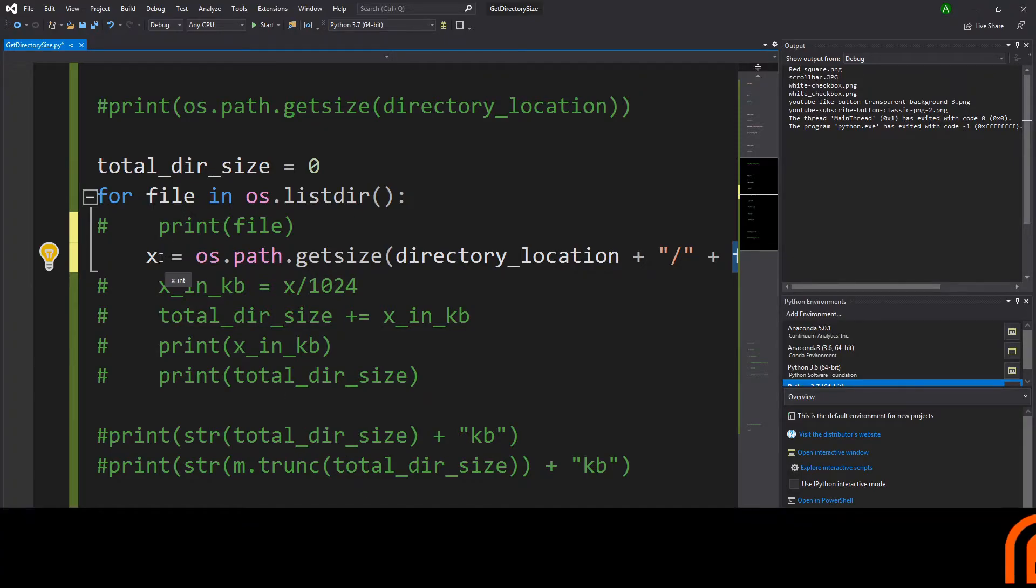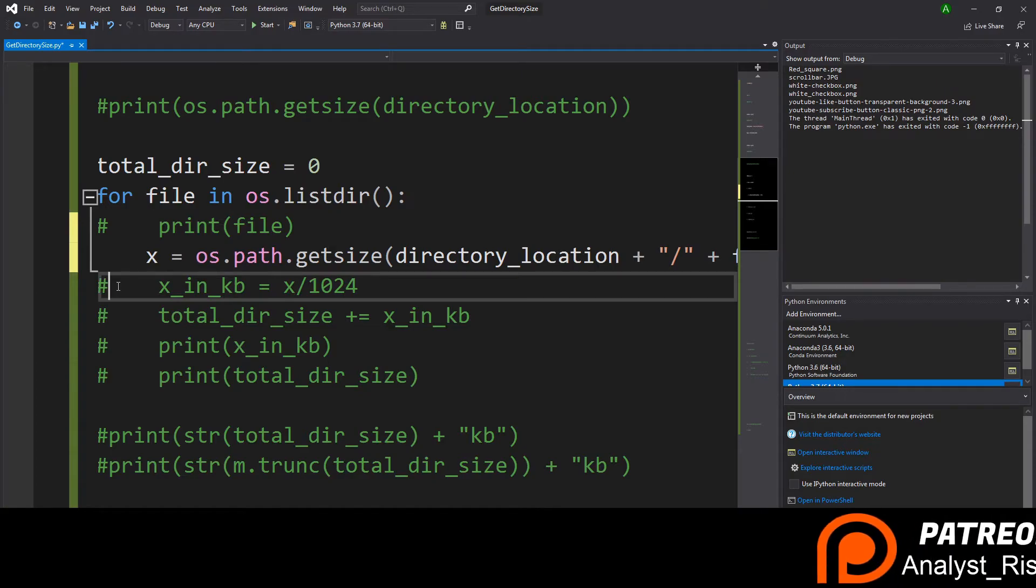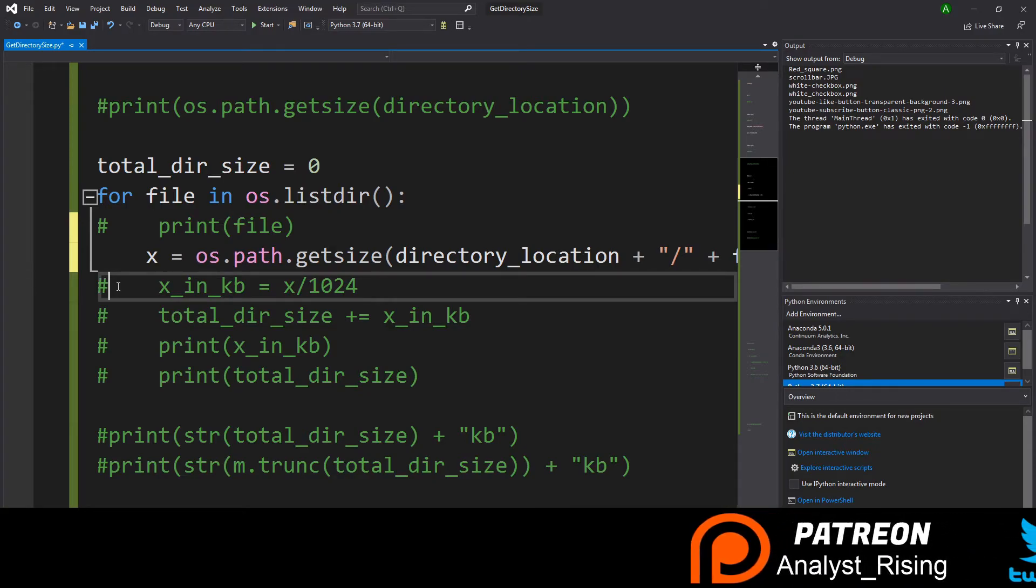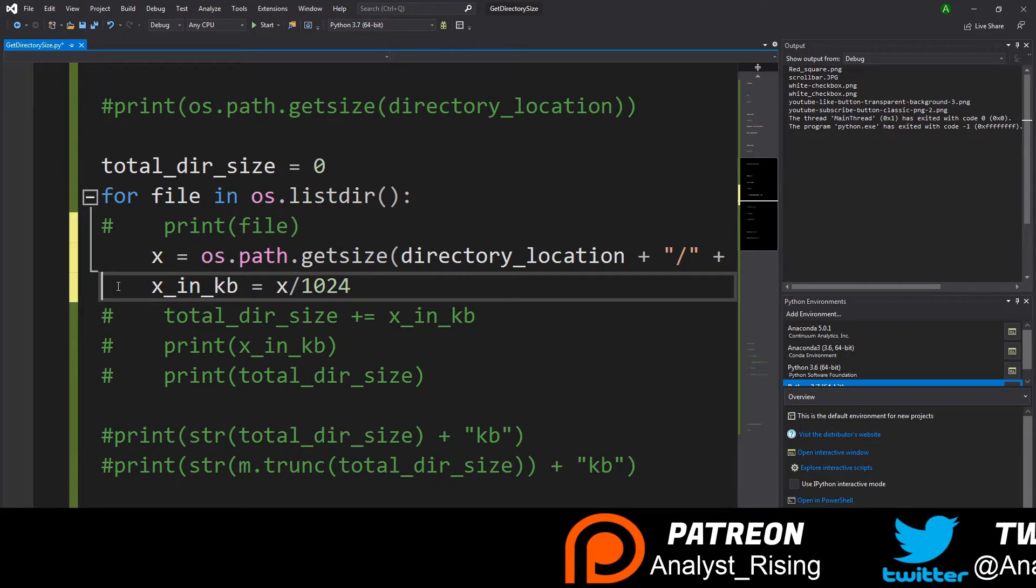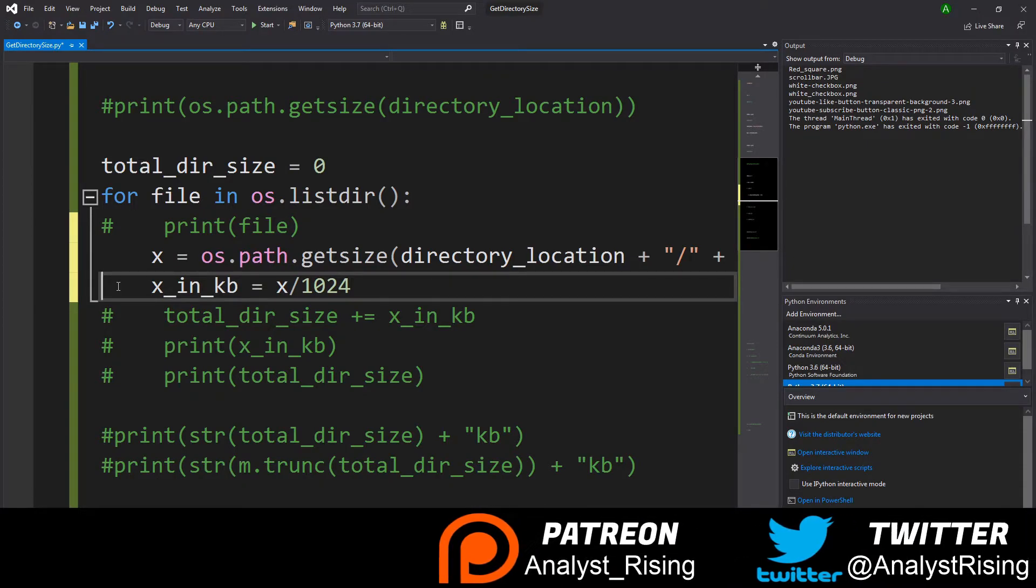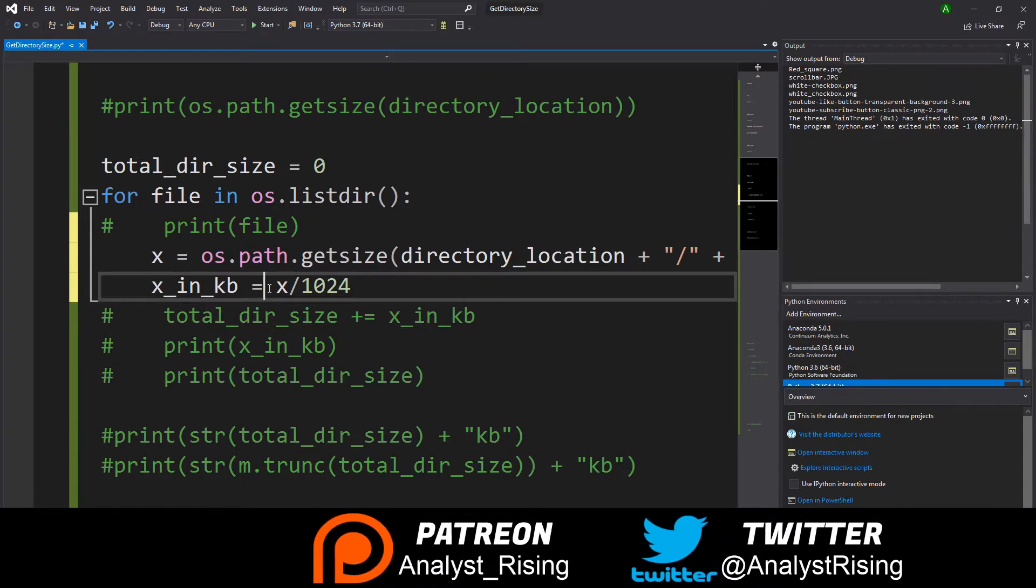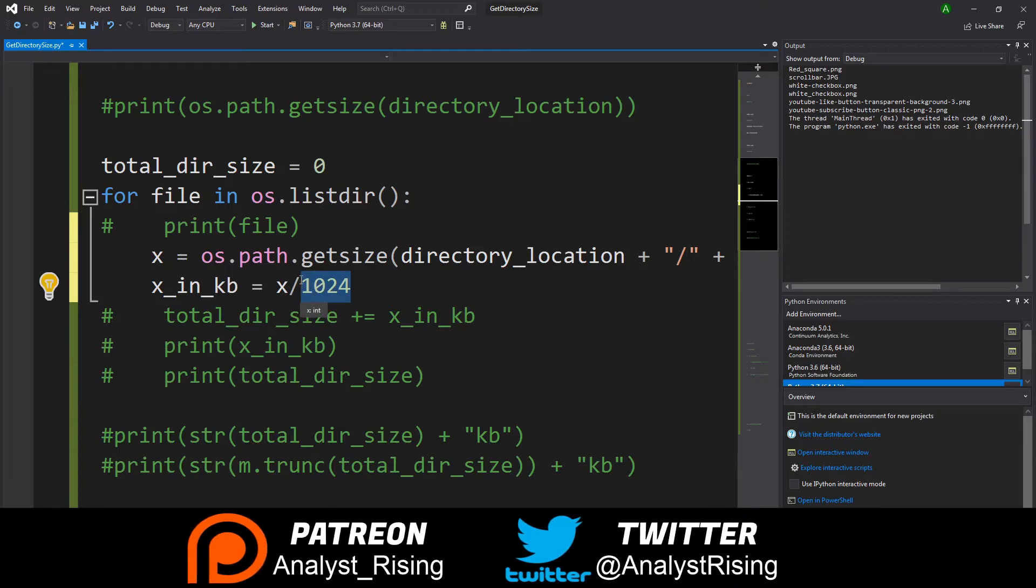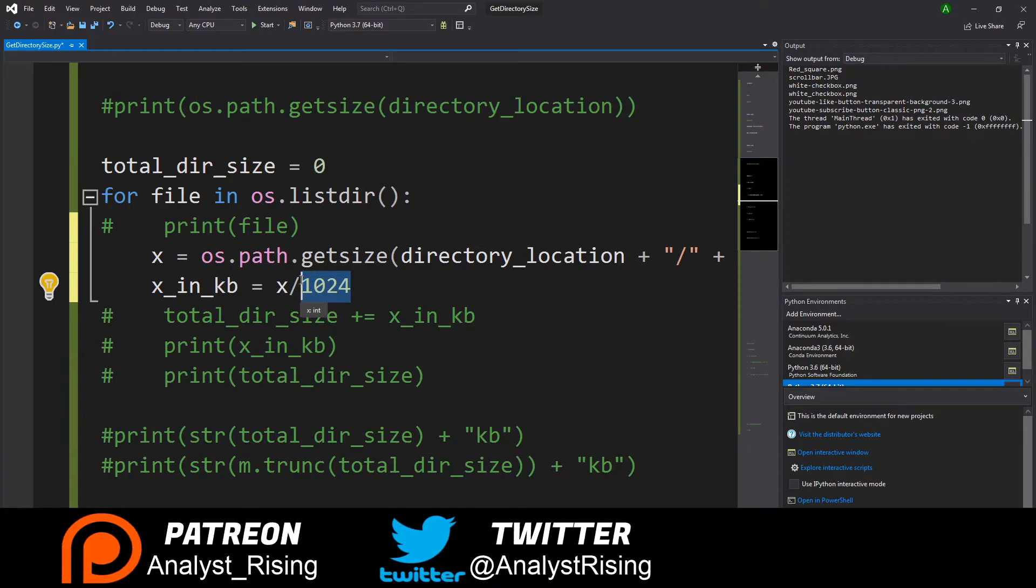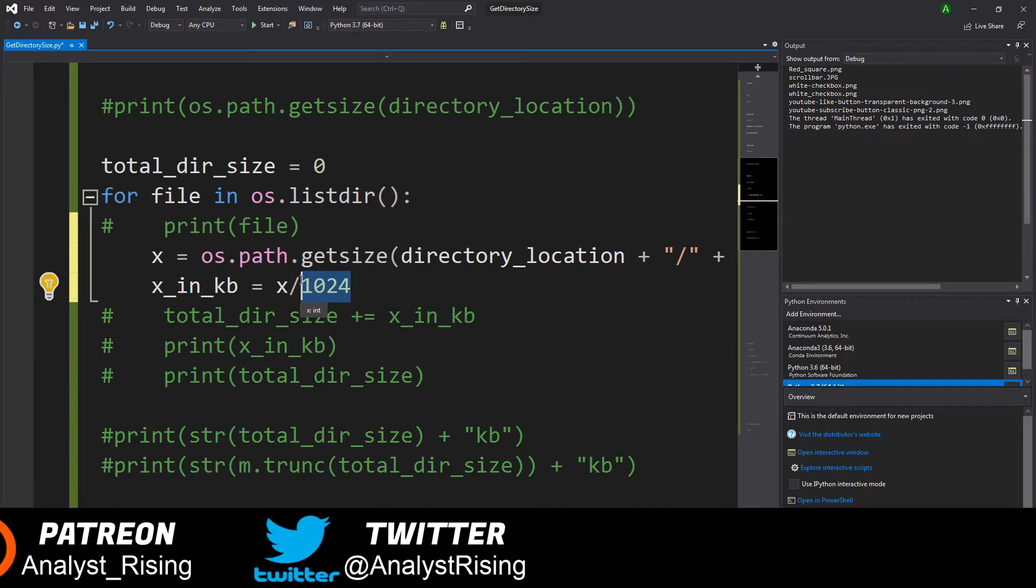I equated that to x and x is now our size in bytes. So what I did is I converted that bytes to kilobytes by dividing x by 1024 because there are 1024 bytes in a kilobyte.